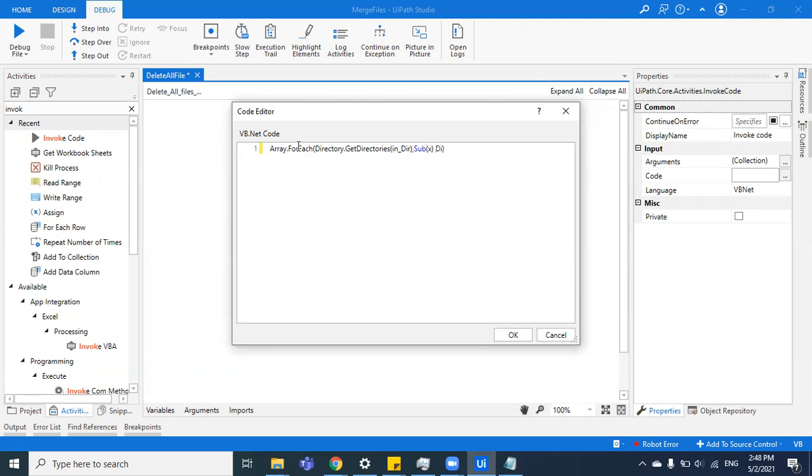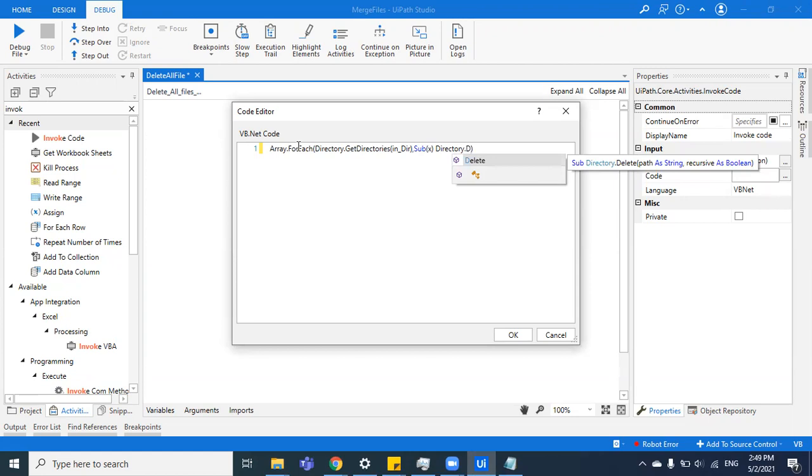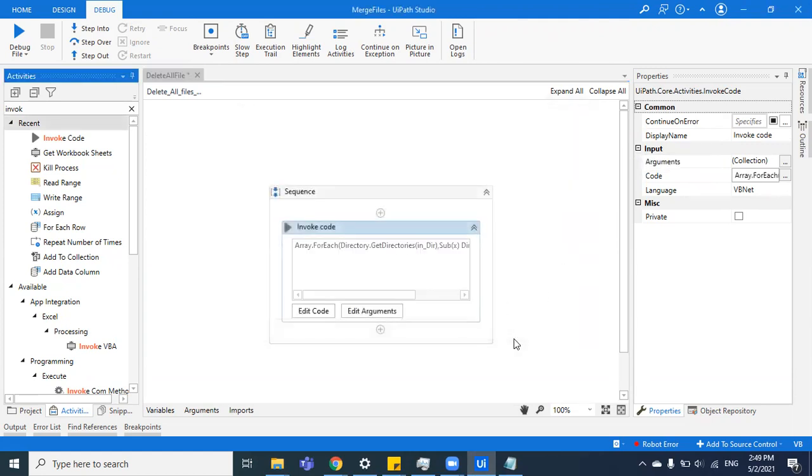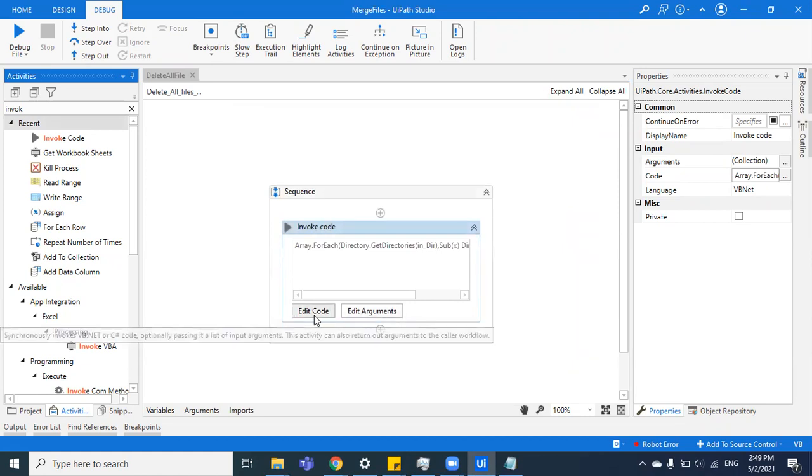Then you're going to do Directory.Delete. Once you see this delete function, you'll see it accepts two parameters: first is path as string and the other is recursive as boolean. So the path would be X and recursive as boolean would be true. We click on OK and that's it—that's the one-line code.